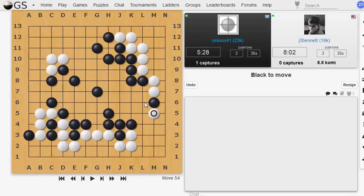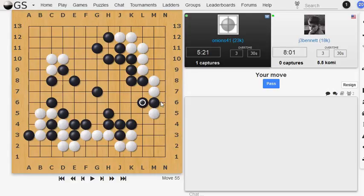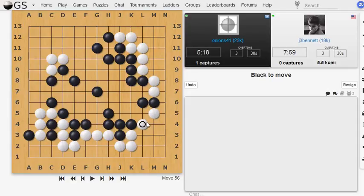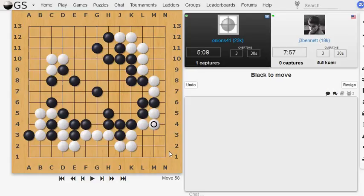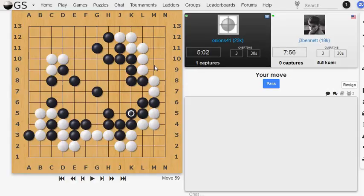And he probably needs to do something to save this stone. I could play L6 and then capture that stone. So he could extend. Yeah, he extends that way. So I'm going to extend this way. That's not an extension. That's a diagonal move, rather. Okay, so I've got two corners. Let's... Wonder.